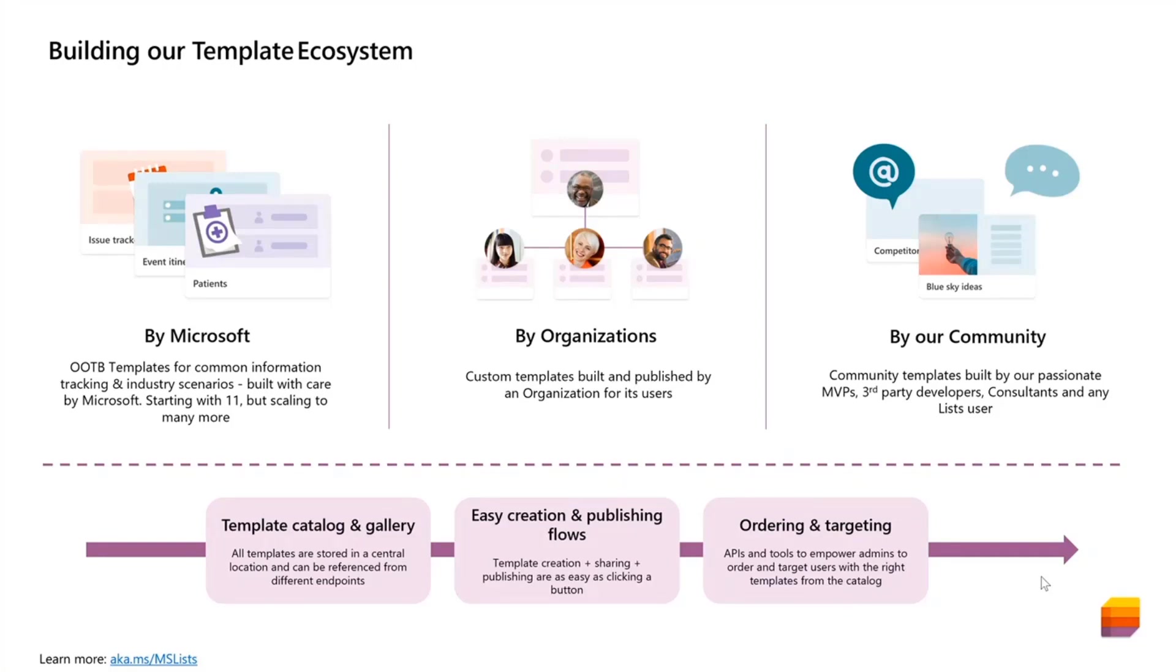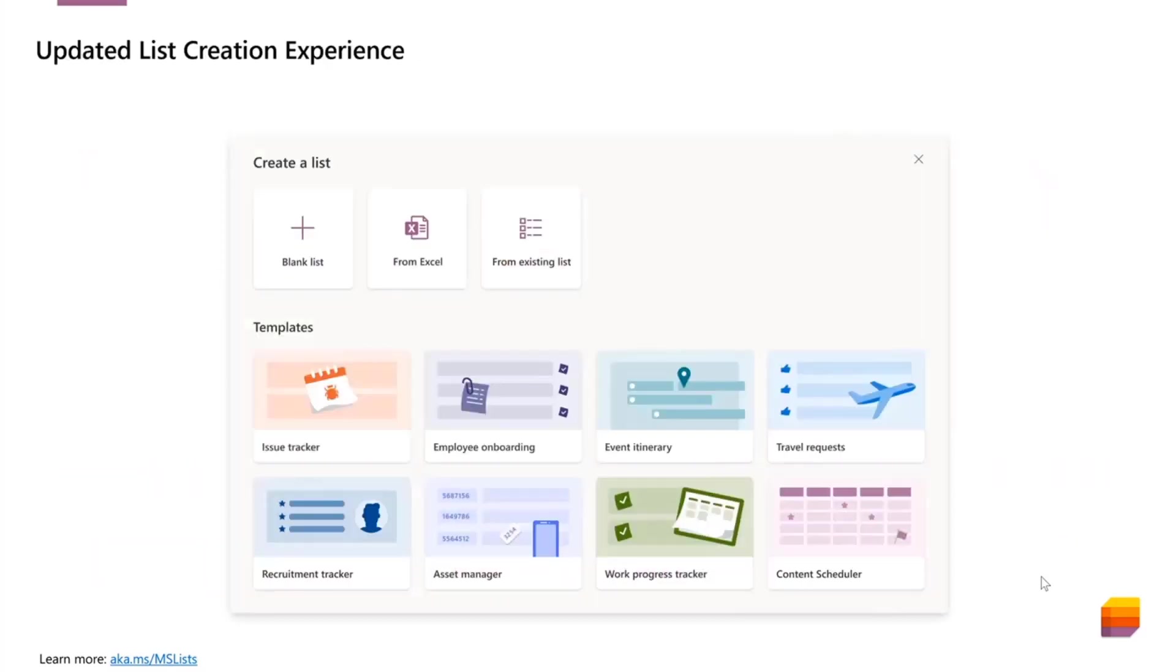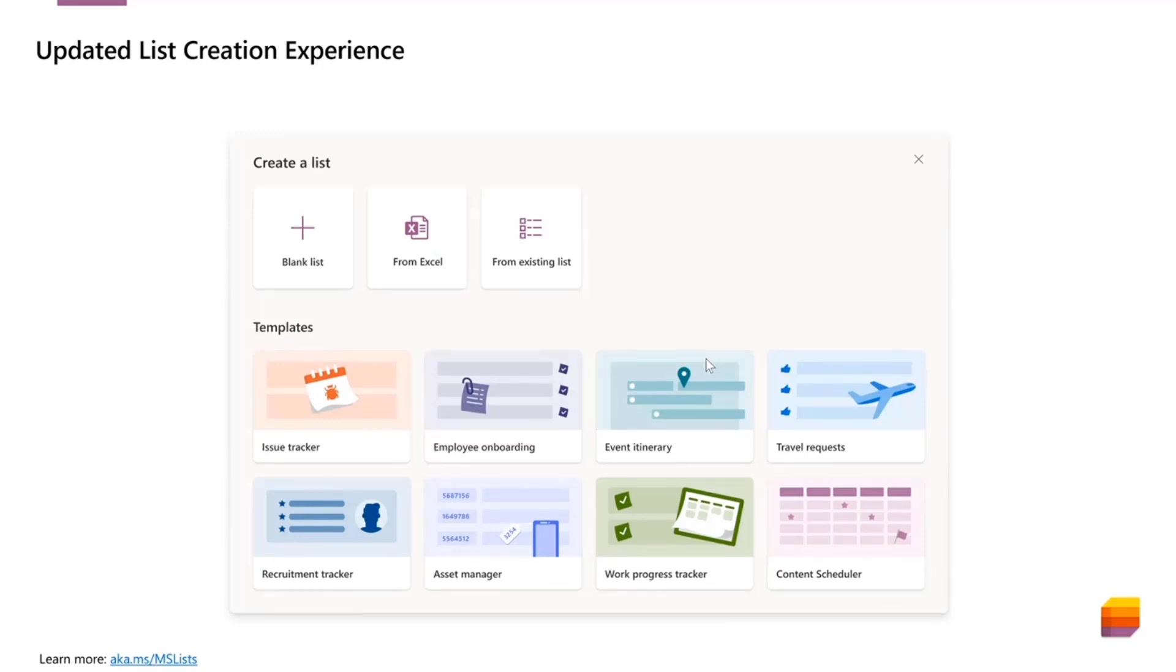Right now, if you are using list creation, this is the experience that you should be seeing. These are our eight out of the box templates and Teams also has three more vertical specific templates. Now switching gears to the custom list templates feature.